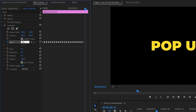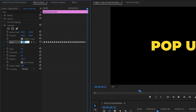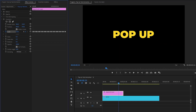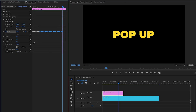Move the time indicator one frame forward and set scale to 99.1. One frame forward: scale 99.6. One frame forward: lastly set scale to 100. We are now done with these steps — we have created the pop-up text animation. Let's see how it looks.